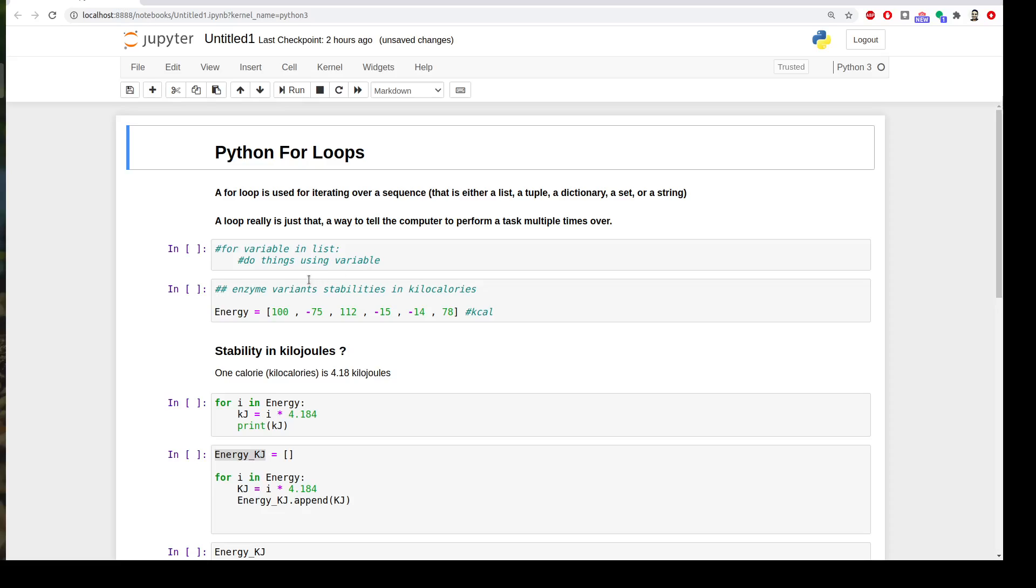Imagine that we have an enzyme and we mutated this enzyme to multiple variants, and then we calculated the energy of each variant to check the stability. And we got the outcome of energy for each variant in kilocalories, like 100 for the first variant and then minus 75 for the second variant and etc. But we are interested in representing this data in kilojoules, not kilocalories.